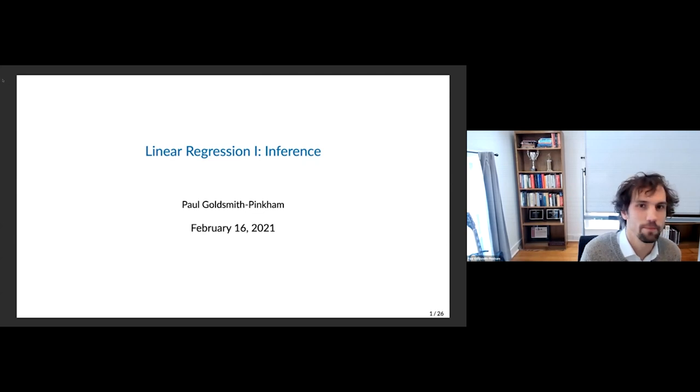I had my microphone as my speaker and my speaker as my microphone. Okay, great. Let's get started.